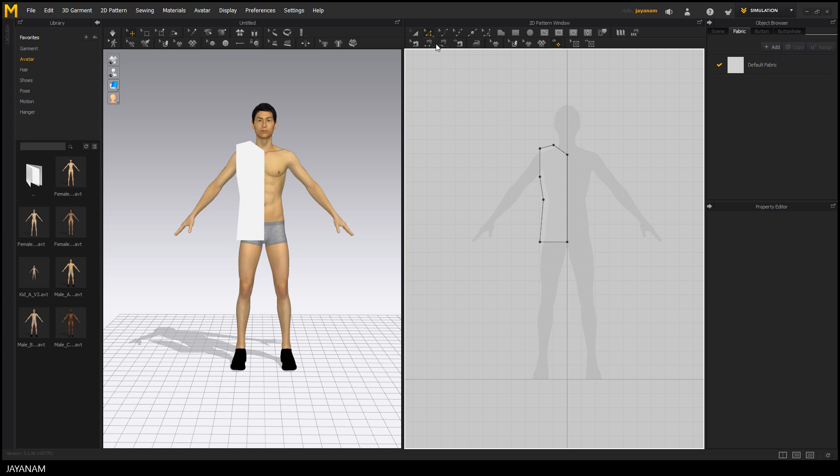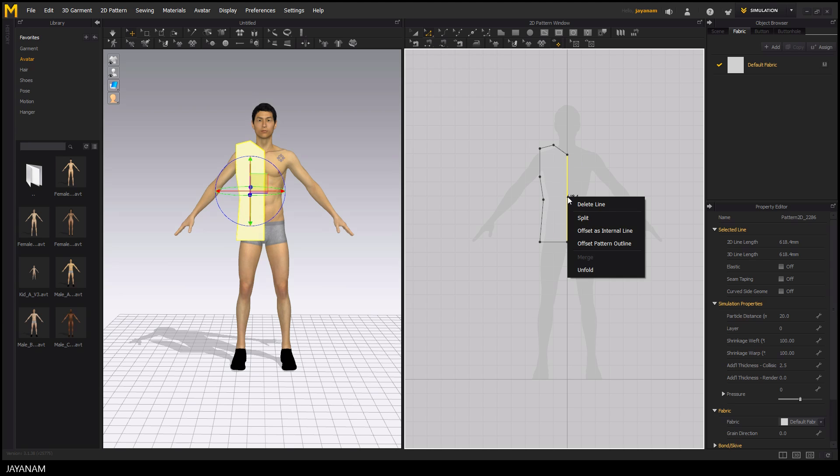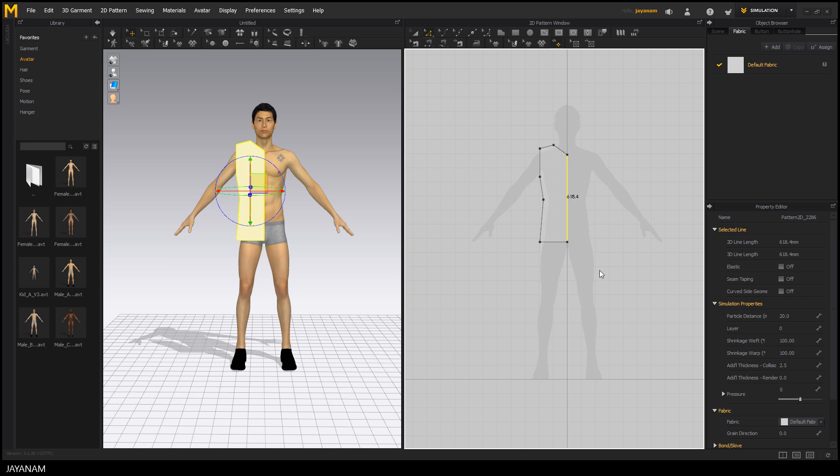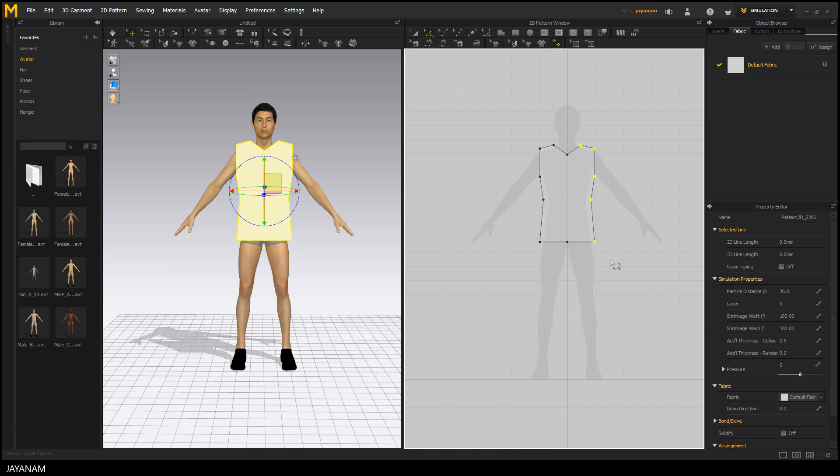Now with this Edit Pattern tool selected, I right click onto the line in the middle and choose Unfold from the Context Menu and here you can see what happened. It is unfolded to the opposite side and we have the complete shape of the shirt's front side.